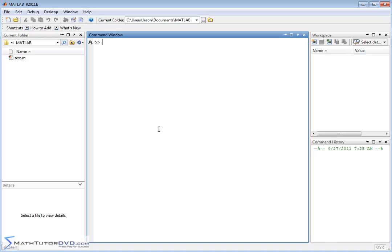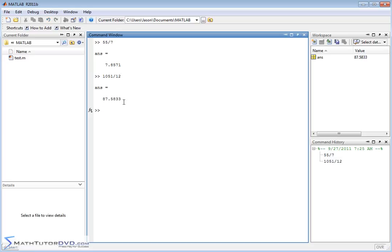Typically when you're doing your calculations, the default display, if you do something like 55 divided by 7, is going to look like 7.8571 — basically four digits after the decimal. Pretty much whatever you type in is going to be four digits displayed after the decimal. This is really good for most calculations, just to get a good feeling for what's going on. But there are times when you want to display more precision, more digits in your answer.